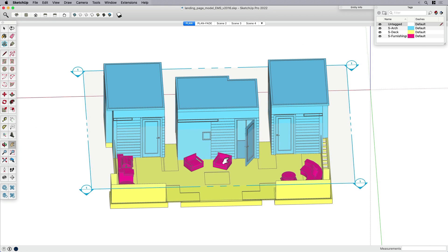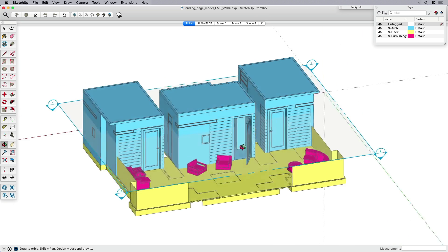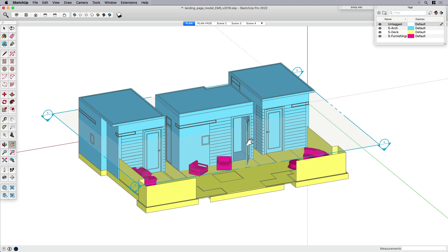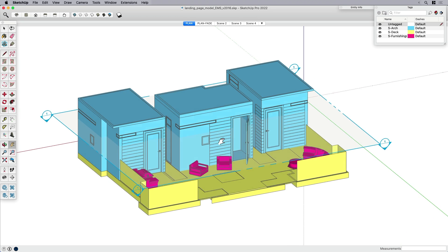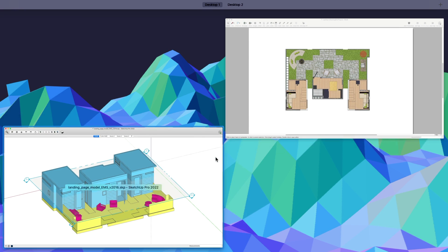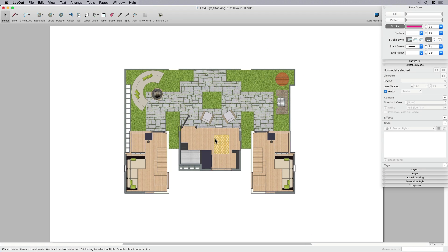It's kind of important because I am going to utilize both the section cut and the tags, having things on different tags once I get into layout. A lot of the work and the heavy lifting is going to happen in layout, but obviously it makes sense to pre-think as much as you can in SketchUp. So with that said, let's pop over to layout.